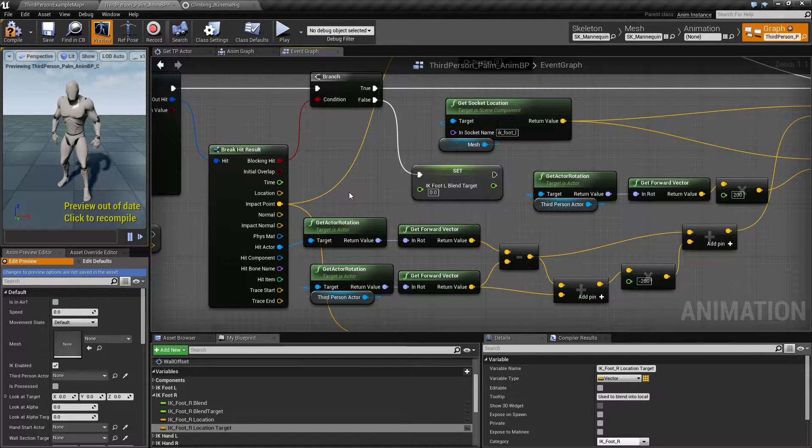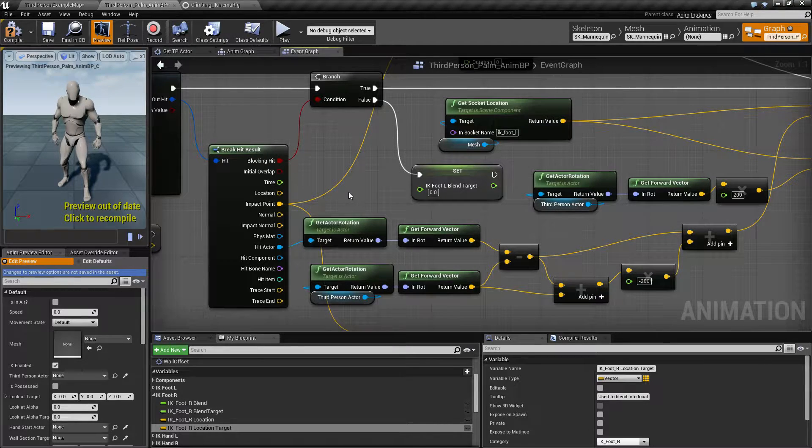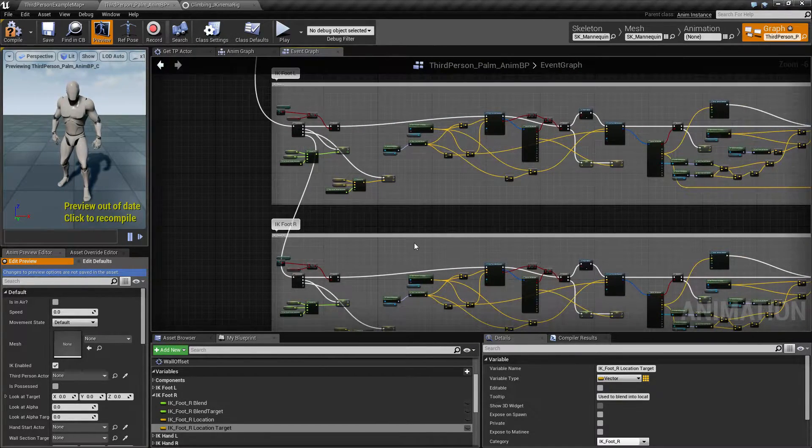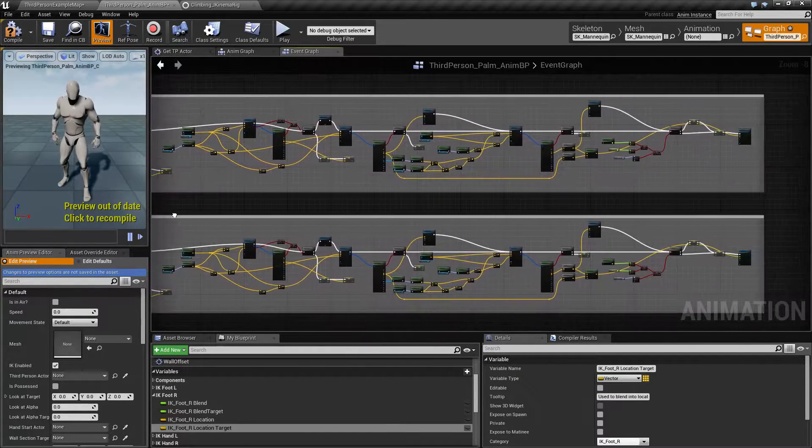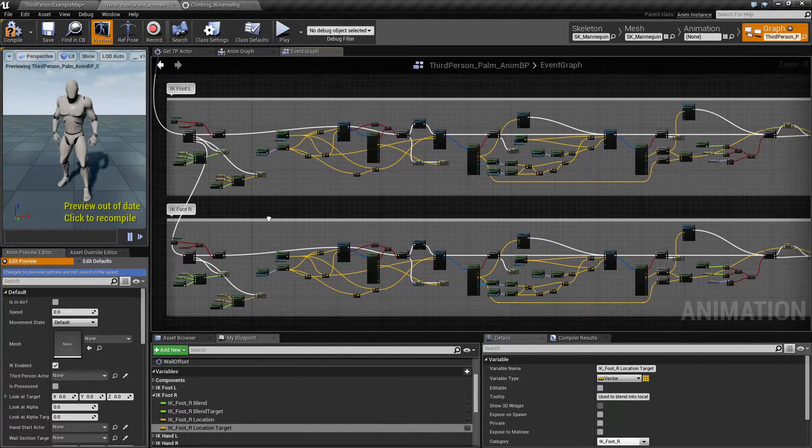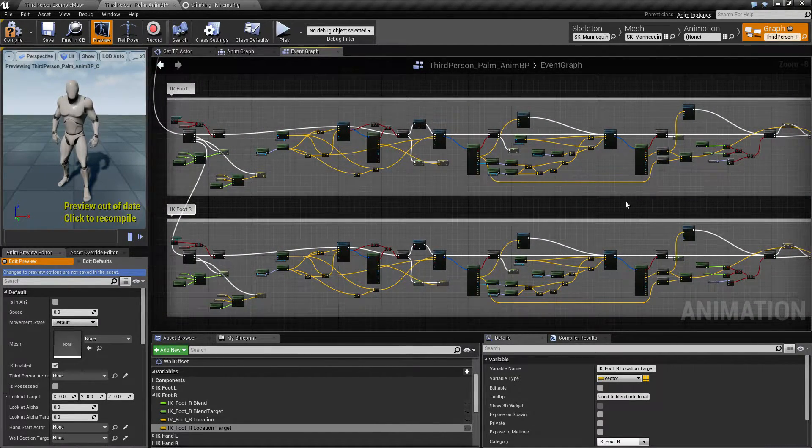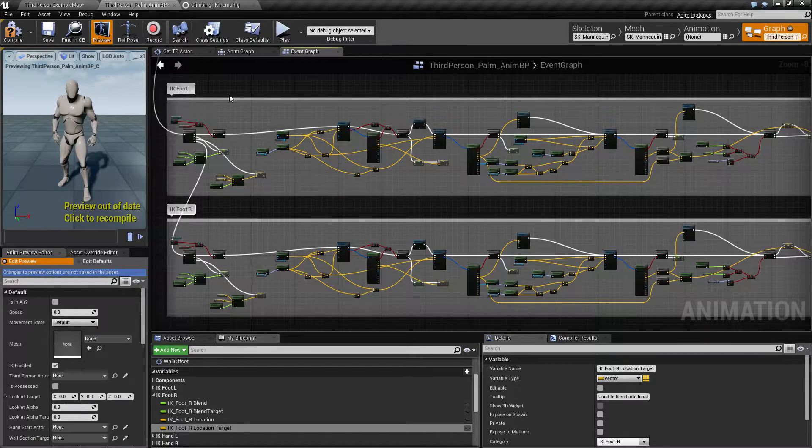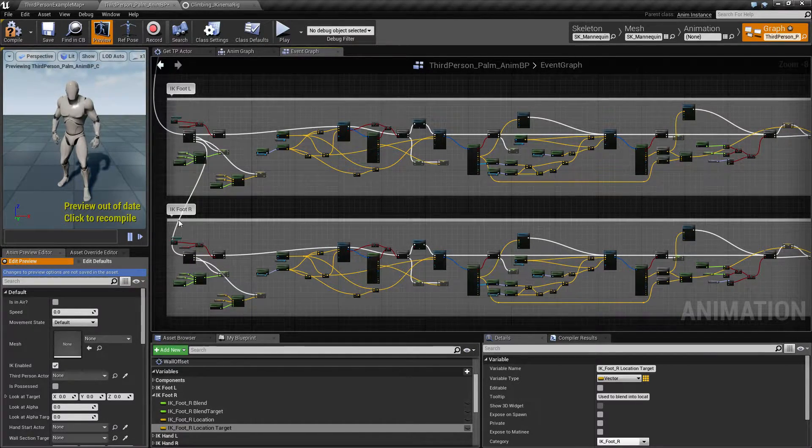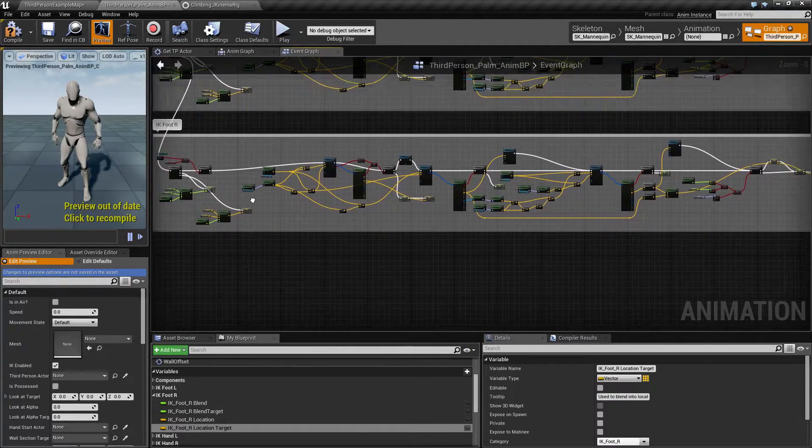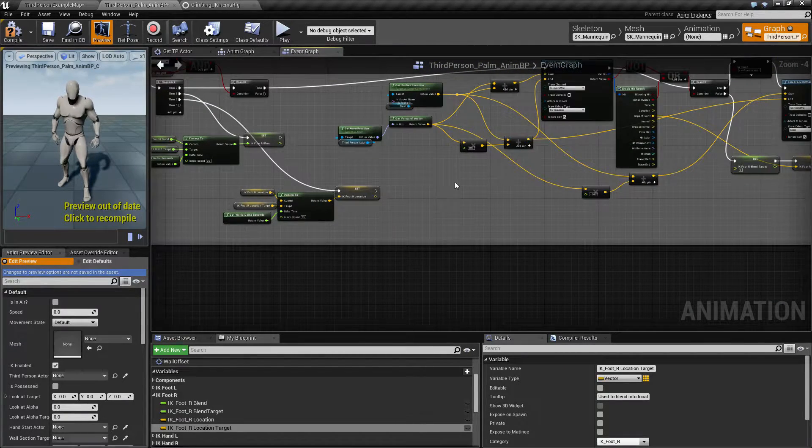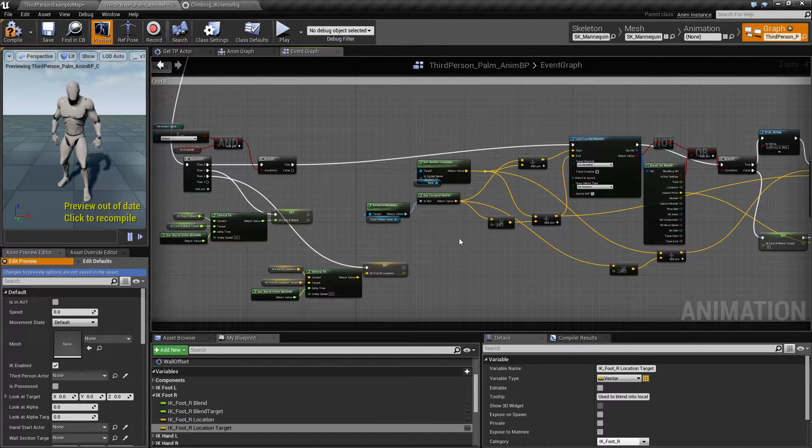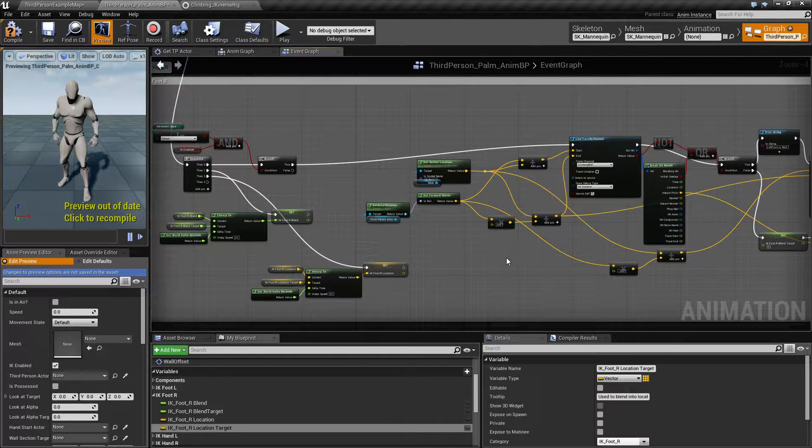So right now I am just proof of concepting some IK stuff and I have actually almost the same code right now. I got the left foot to work and I wanted to replicate all the stuff here for the right foot. Normally I would sit down and refactor this so it becomes a little bit more compact and I can reuse some of this stuff.